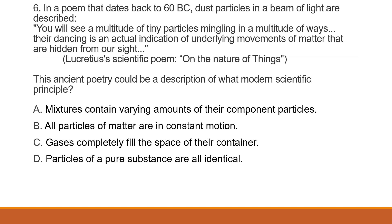Question 6: In a poem that dates back to 60 BC, dust particles in a beam of light are described: 'You will see a multitude of tiny particles mingling in a multitude of ways. Their dancing is an actual indication of underlying movements of matter that are hidden from our sight.' — Lucretius, Scientific poem on the nature of things. This ancient poetry could be a description of what modern scientific principle? A. Mixtures contain varying amounts of their components' particles. B. All particles of matter are in constant motion. C. Gases completely fill the space of their container. D. Particles of a pure substance are all identical.